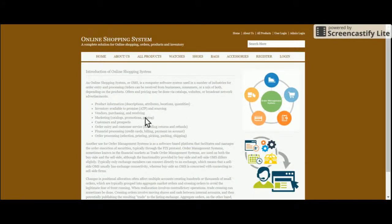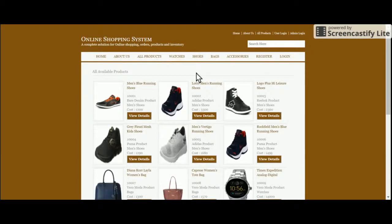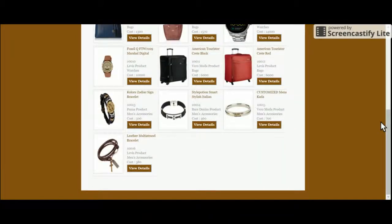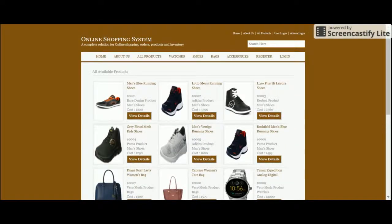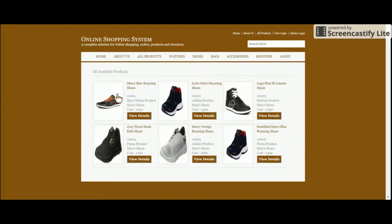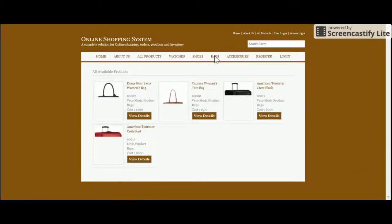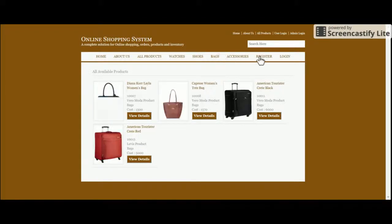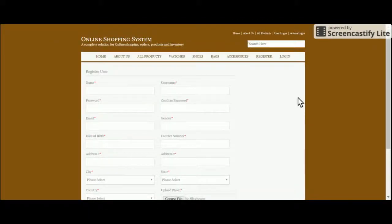Let's go through the menu one by one. This is the About Us page. This is the All Products section where you can see all available products. There are category filters — when you click on Watches, all watches appear; click on Shoes, all shoes appear; same for Bags and Accessories.